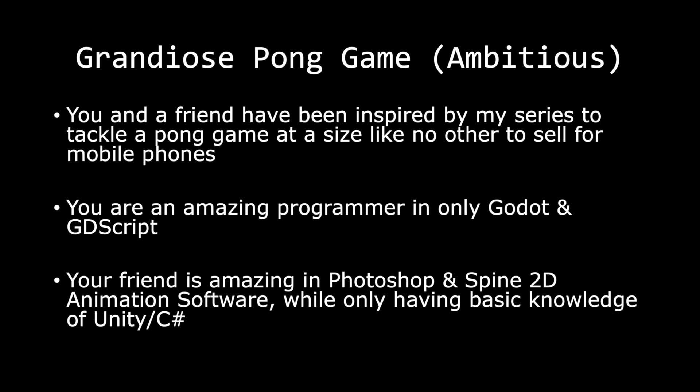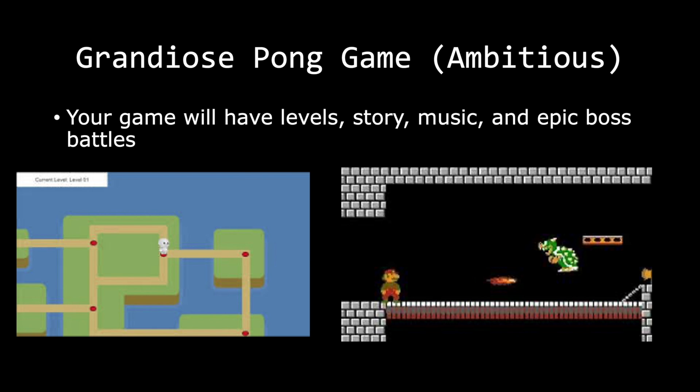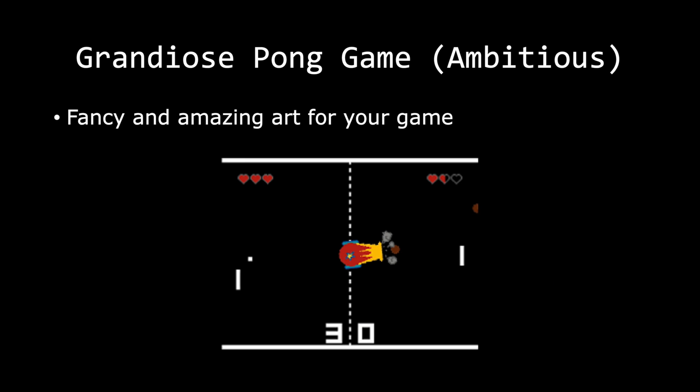Now, imagine you and a friend have been inspired to tackle a Pong game at a size like no other for the purpose of selling on mobile phones. You yourself are an amazing programmer in only Godot and GDScript. Your friend is amazing in Photoshop and Spine 2D animation software while only having basic knowledge of Unity and C#. Your game will have levels, story, music, and epic boss battles.